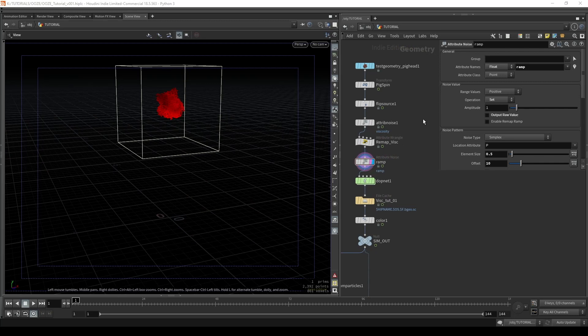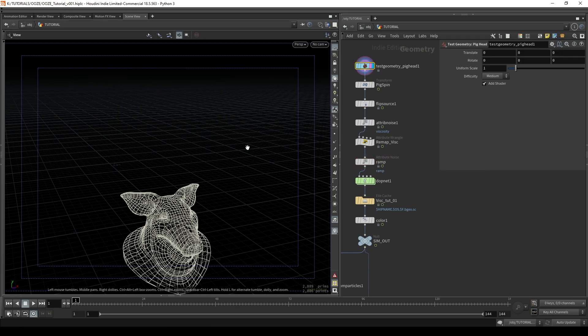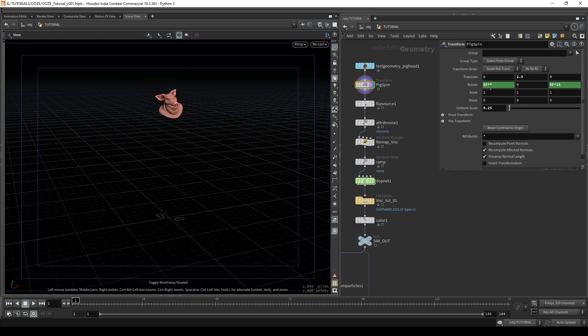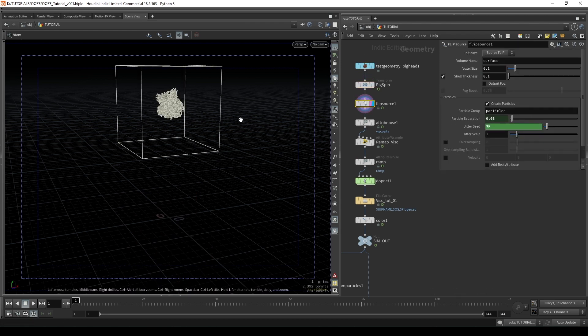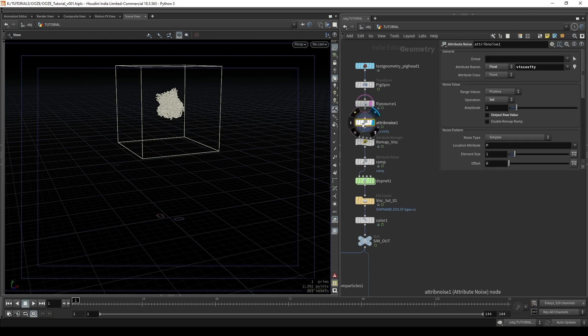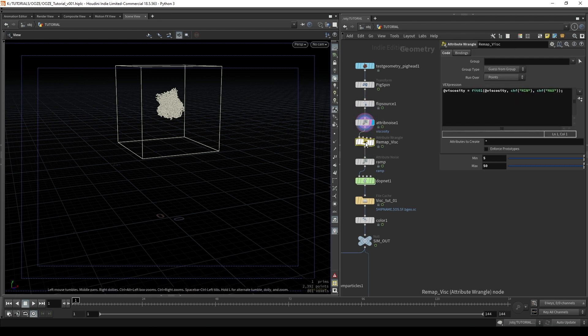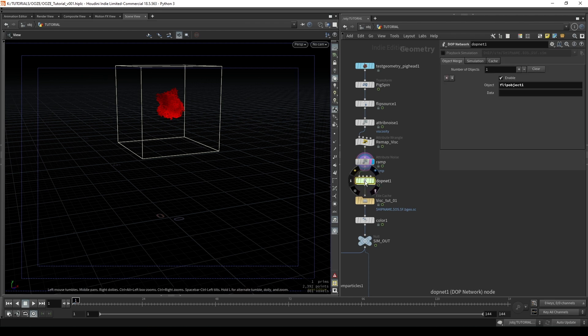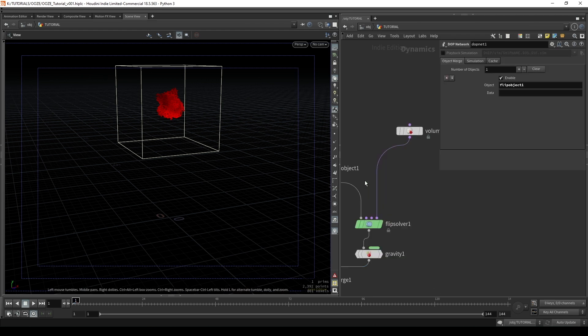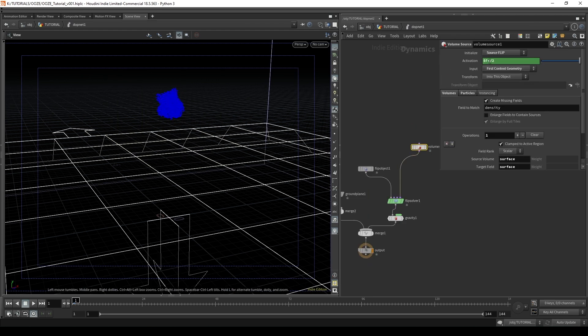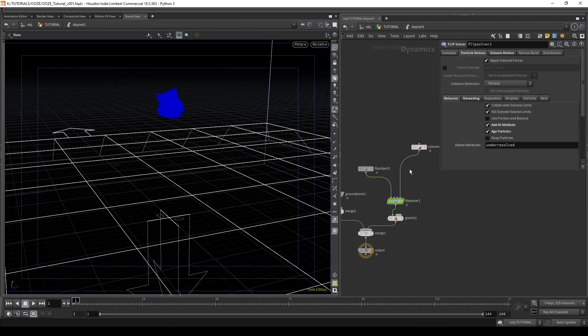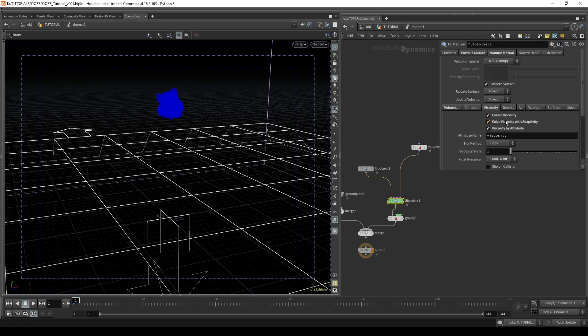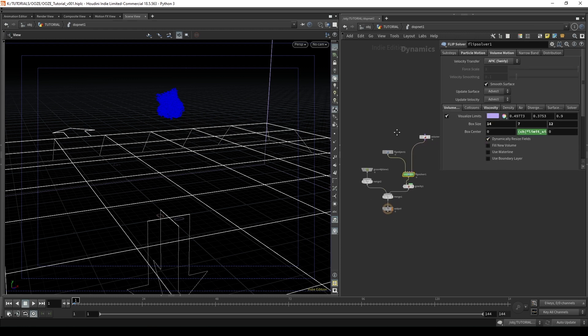So we have a basic setup here for a fluid simulation. I'm just rotating this pig head so the emitter has a different shape each frame which is now our flip source. I've added the viscosity attribute with an attribute noise which I'm remapping here with this attribute wrangle. I'm also adding this ramp attribute that we can use to color our particles after we've cached our sim. Inside the dop I've deactivated our source after frame 72. I disabled receding and enabled viscosity by attribute.